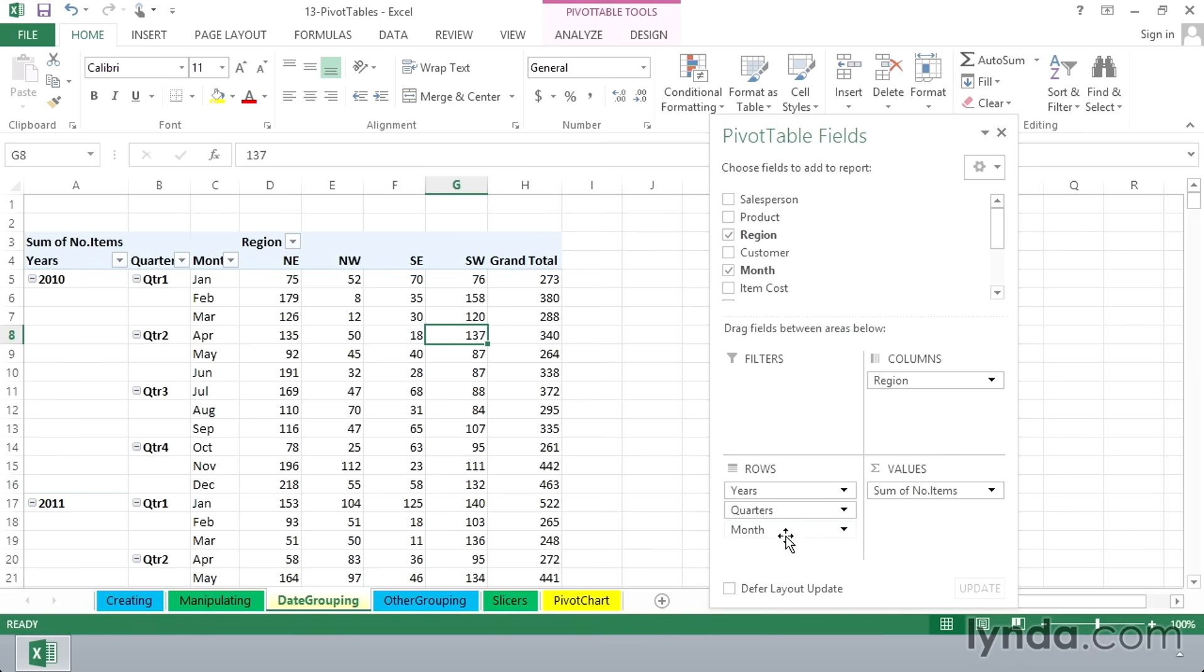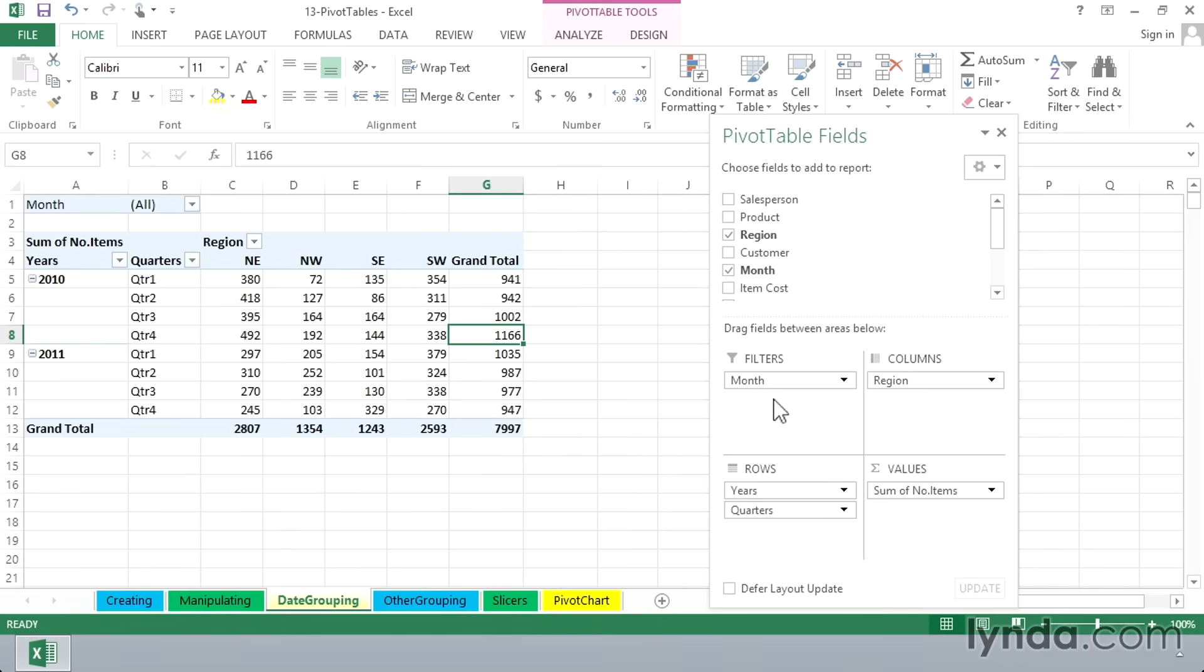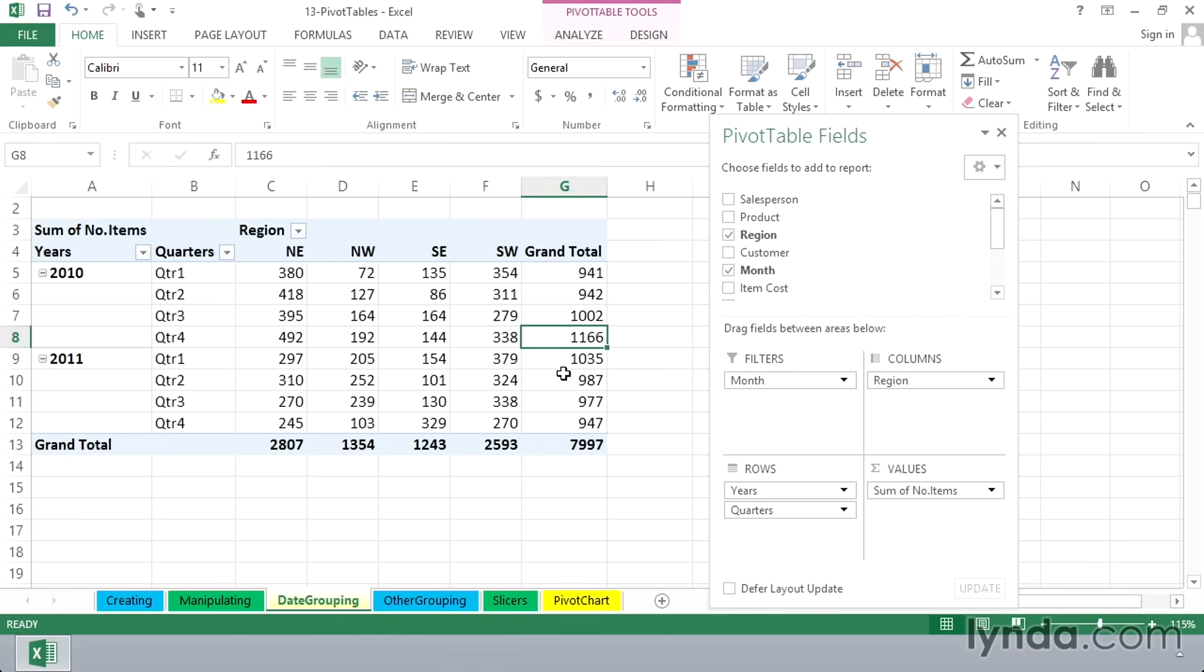So let's take month, and to keep it handy and nearby, let's put it in the filters area. And now look at our pivot table. We see totals by years and quarters.